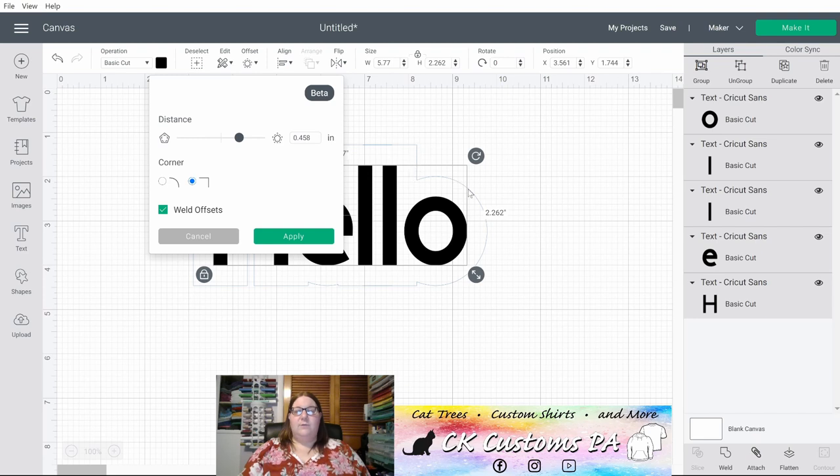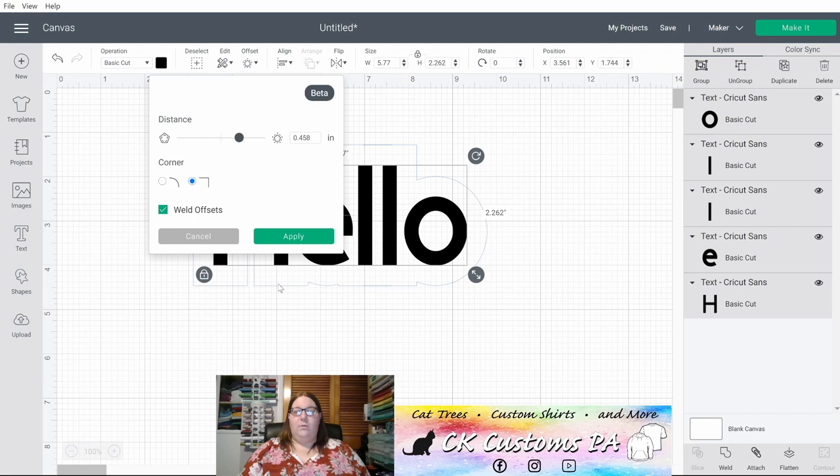The O stays rounded because that is a rounded letter. But anywhere where there's a hard corner, it will be squared off if you have that type of corner selected. I'm going to go back to the rounded corner.